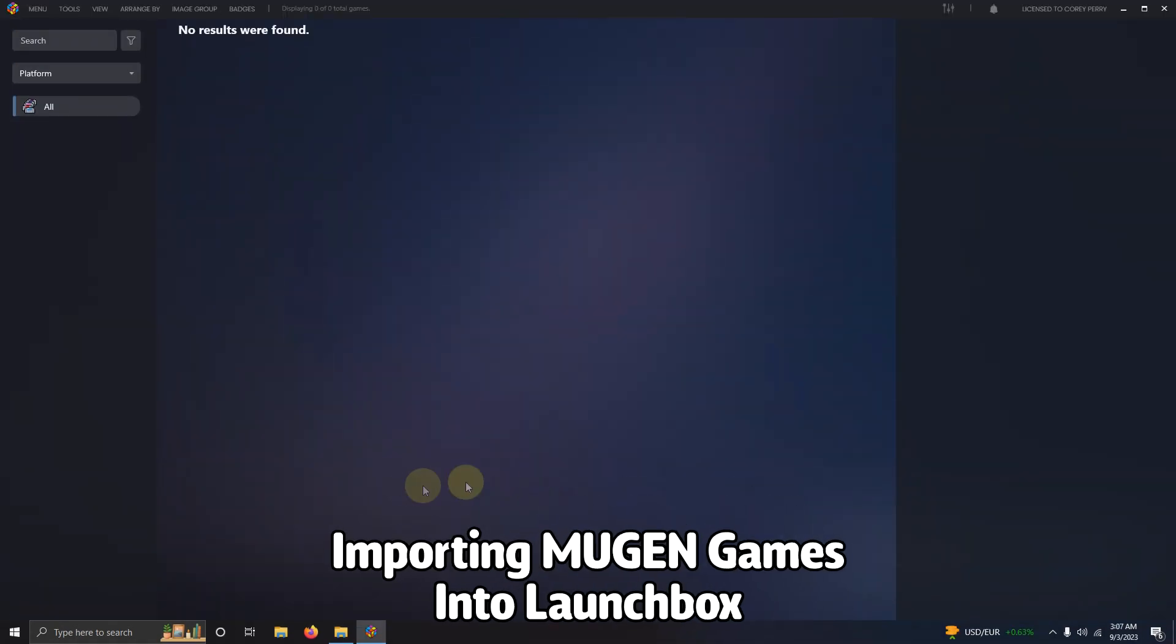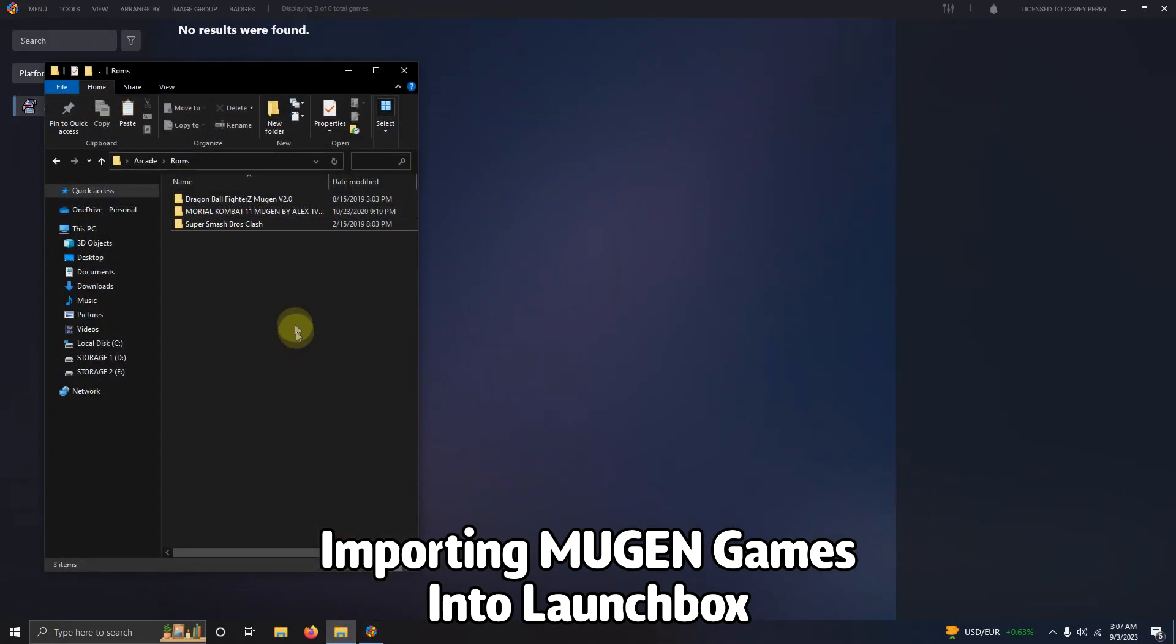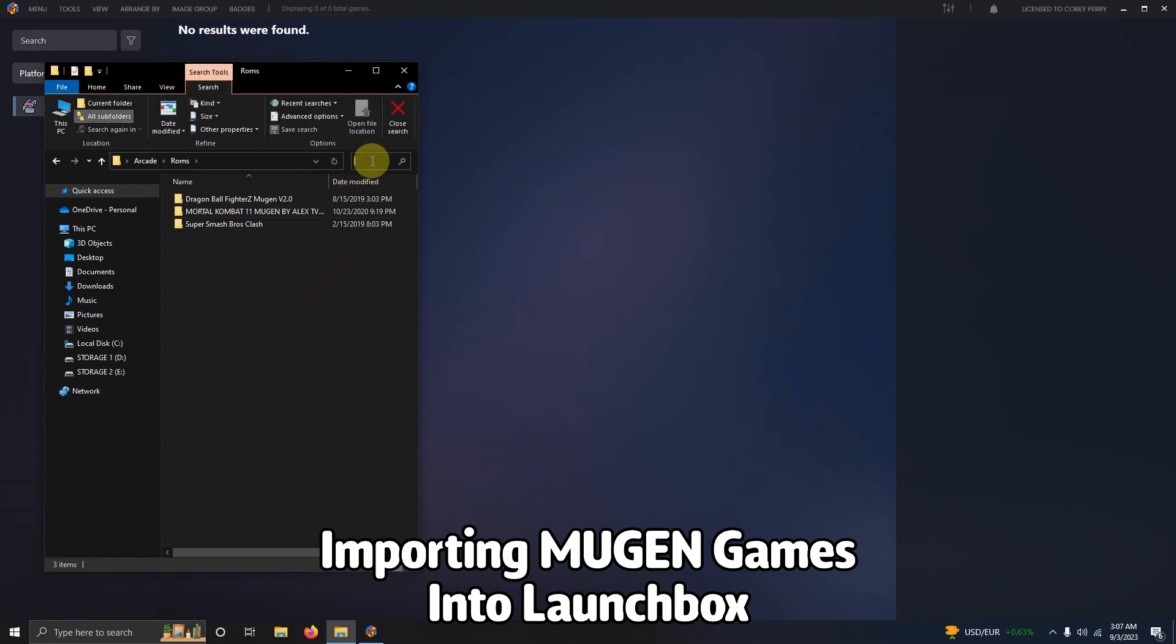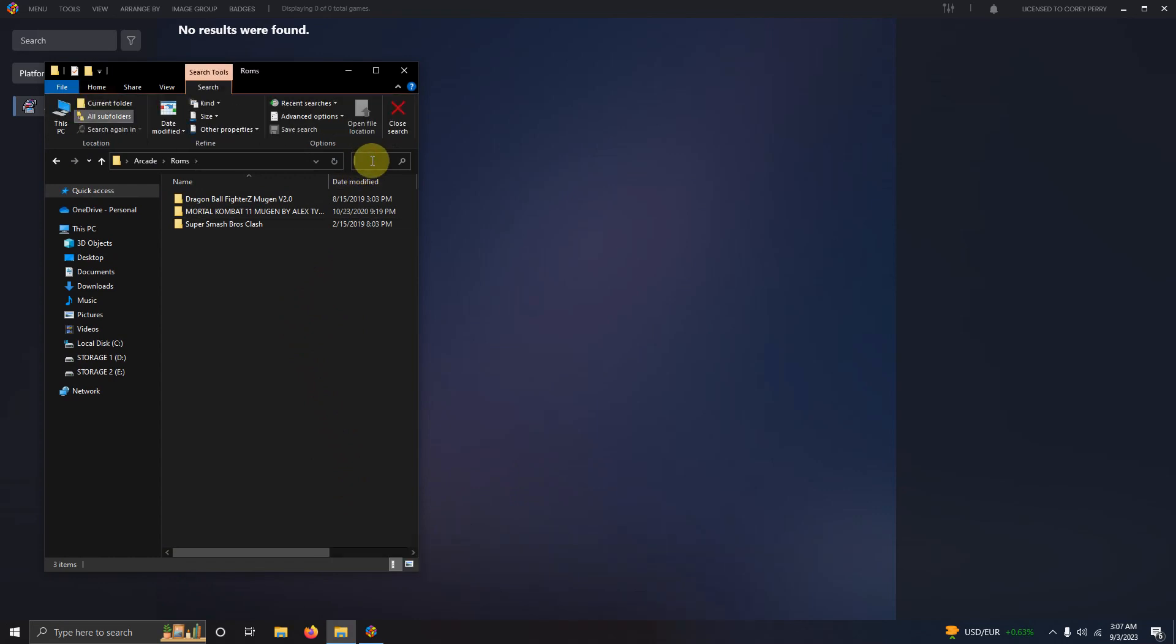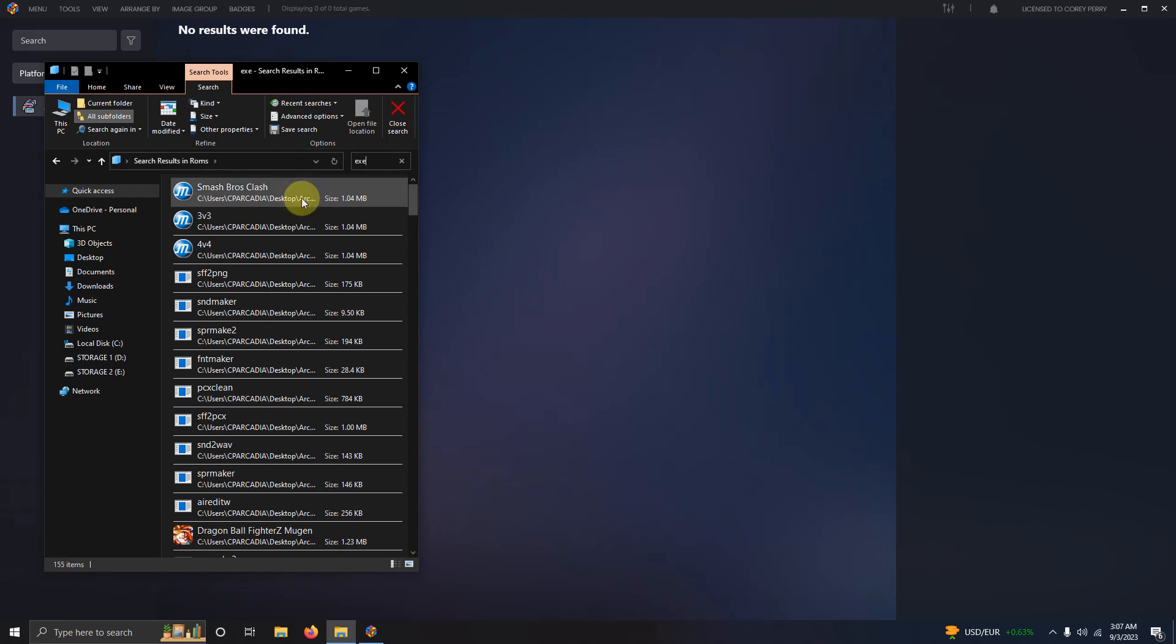Okay now we're here in LaunchBox so I'm going to go to my ROMs folder and I'm going to go to the search box here and I'm going to type the word EXE so I can find the launchers for all the games. Usually they're hard to identify but some of them can be very easy by just looking for the name.